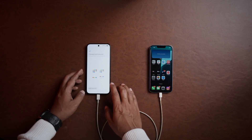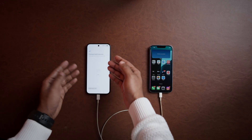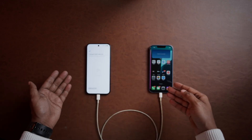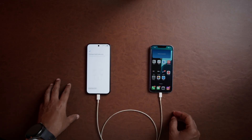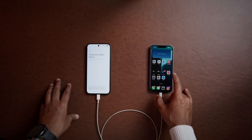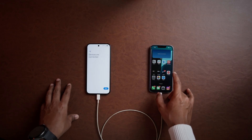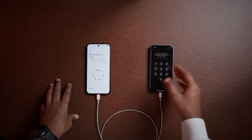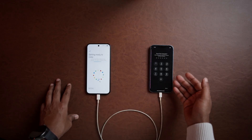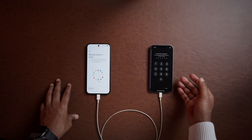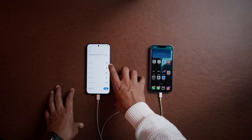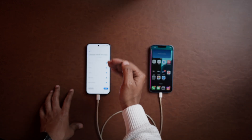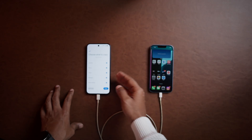It's saying to connect both devices, which we have already done, and you will have a prompt to trust. Now it's asking for the pin code.